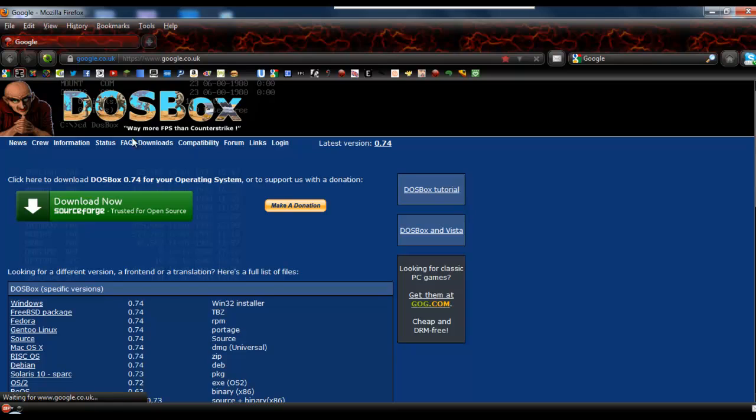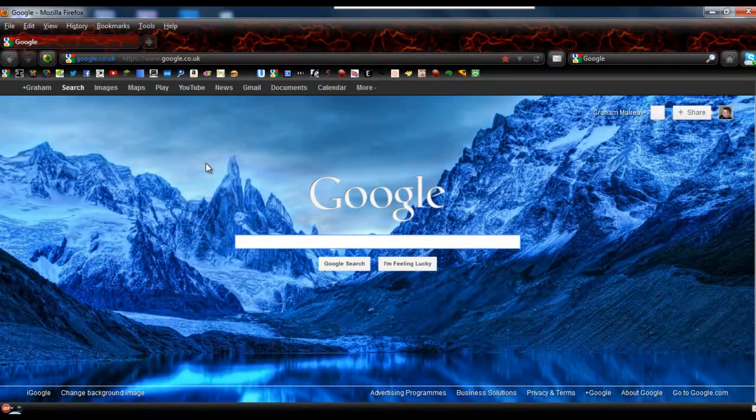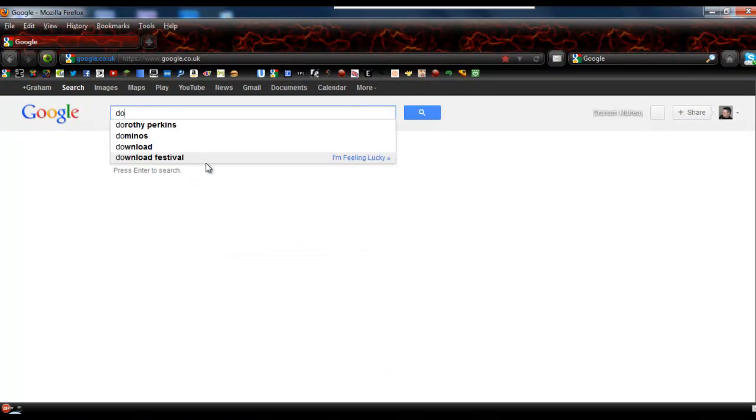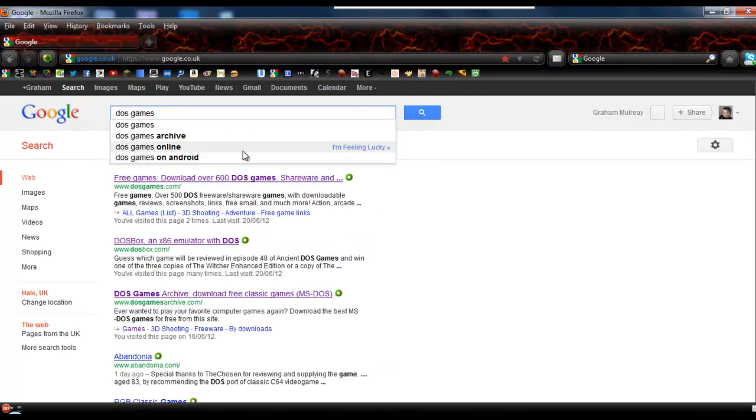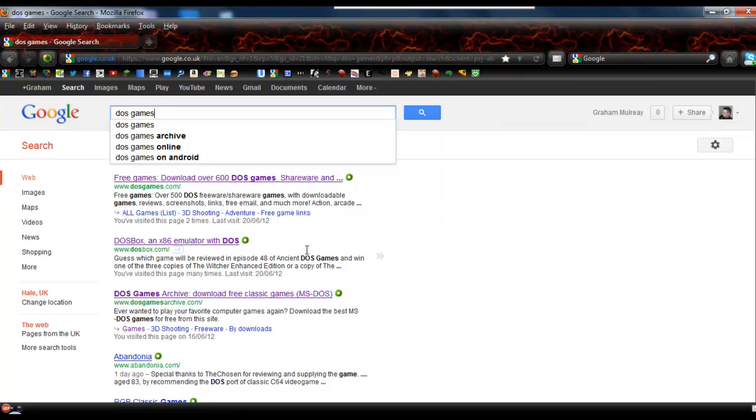And then obviously you'll need some DOS games. DOS games are ten a penny. There's free sites out there everywhere that will let you get old DOS games. So you do search DOS games and you'll find some.